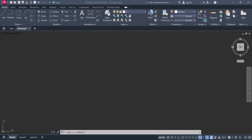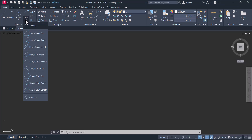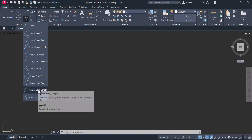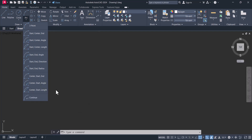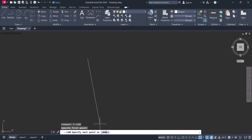Hi everyone, today we will learn how we can draw an arc in AutoCAD 2024. This is the 2D screen of AutoCAD, and here you can see the arc command. Under the arc menu we have ten options to create the arc, so we will go through them one by one. Let's start creating arcs — first we will go with the three-point arc.